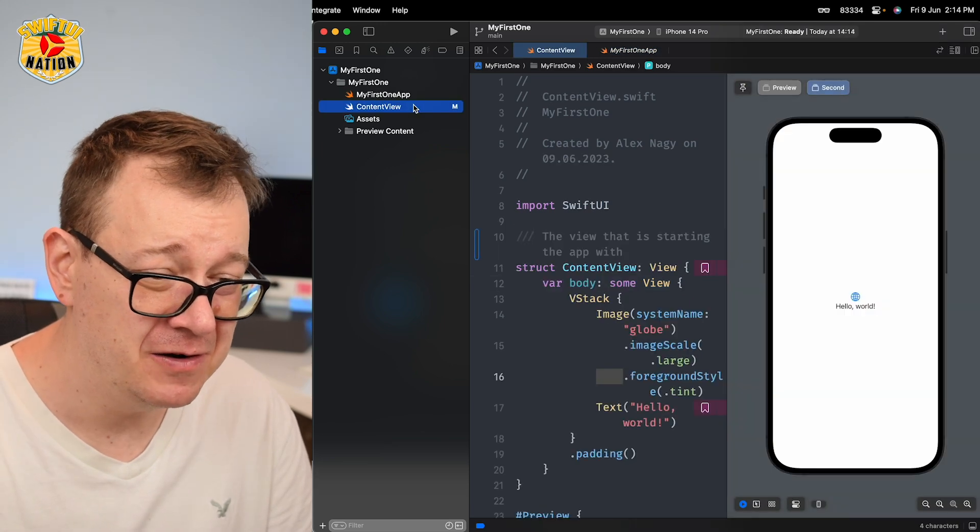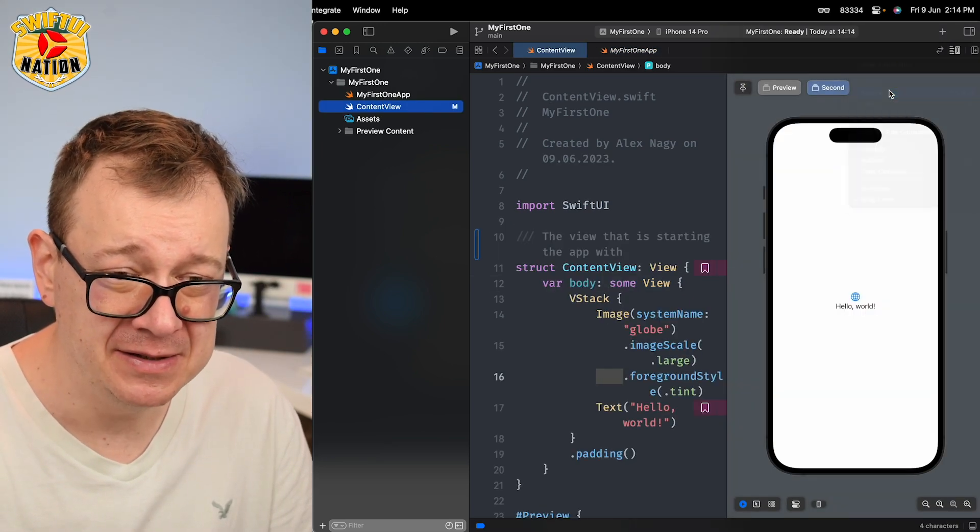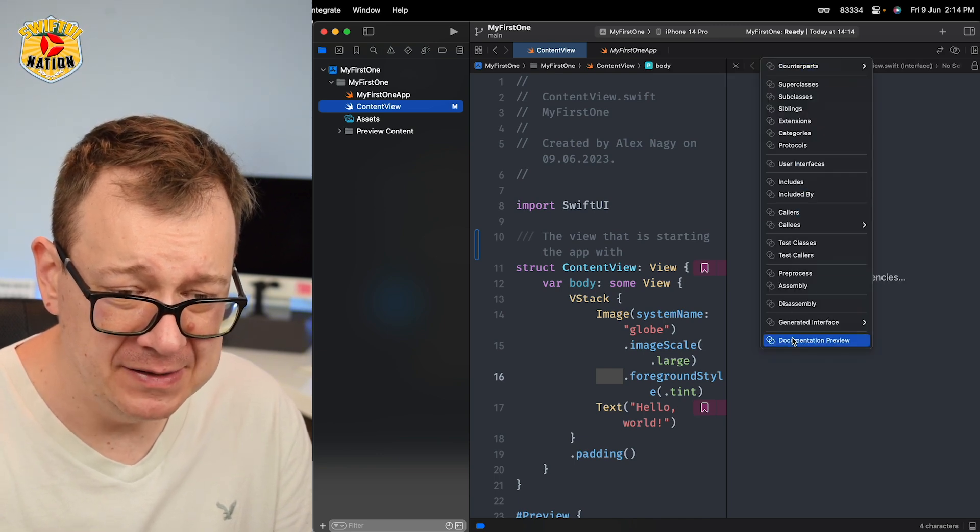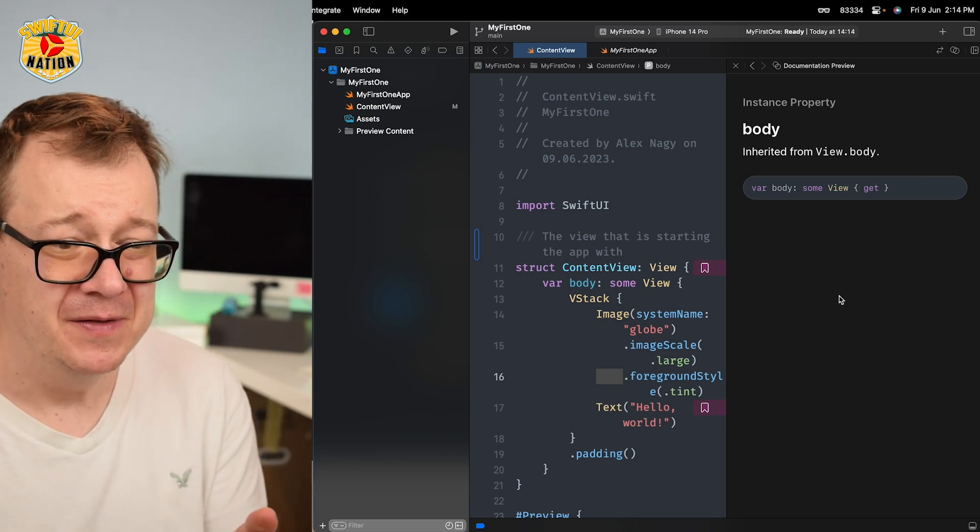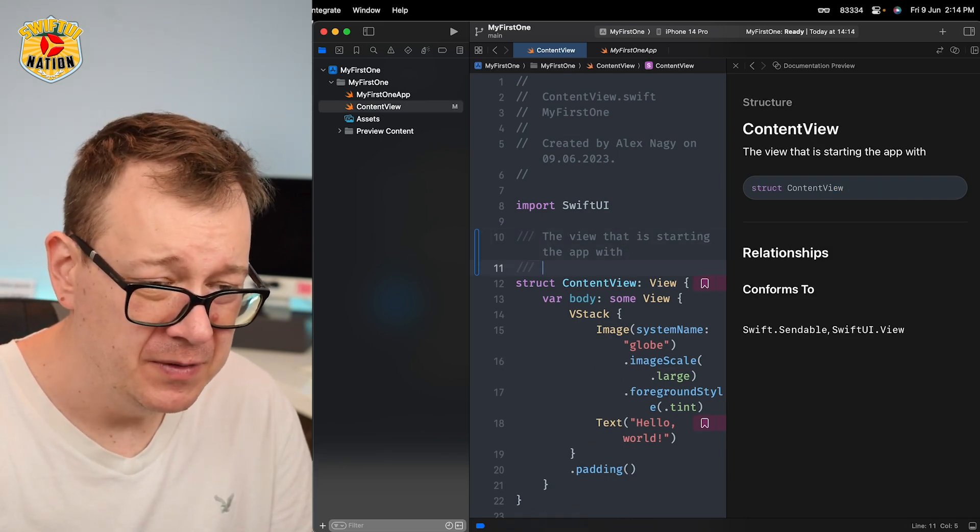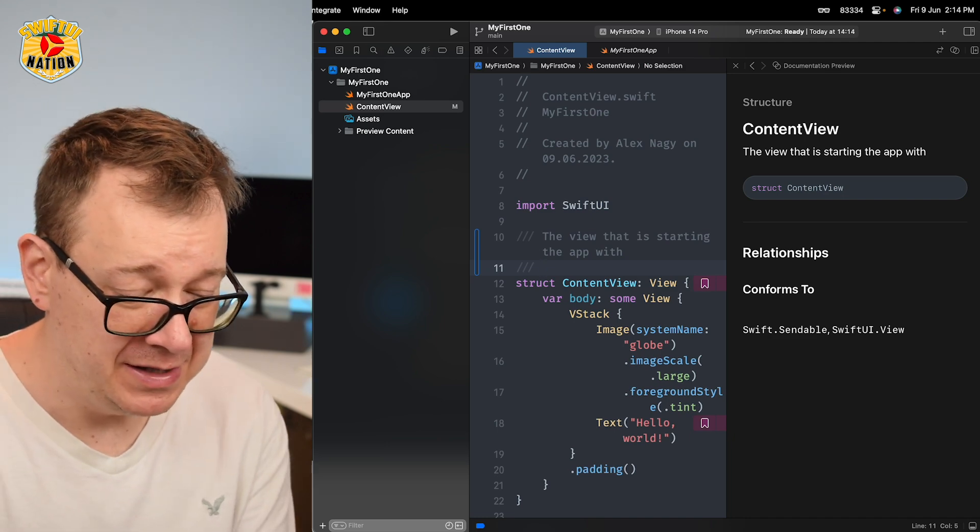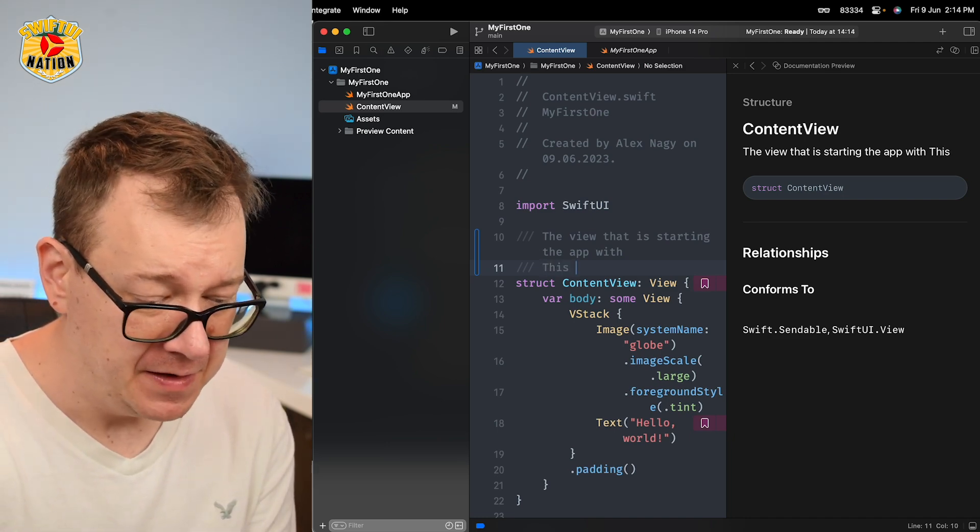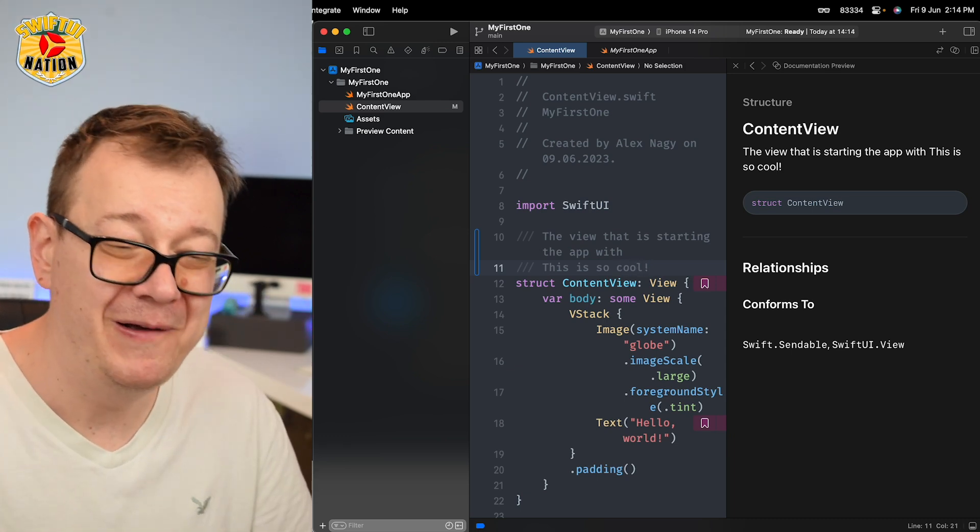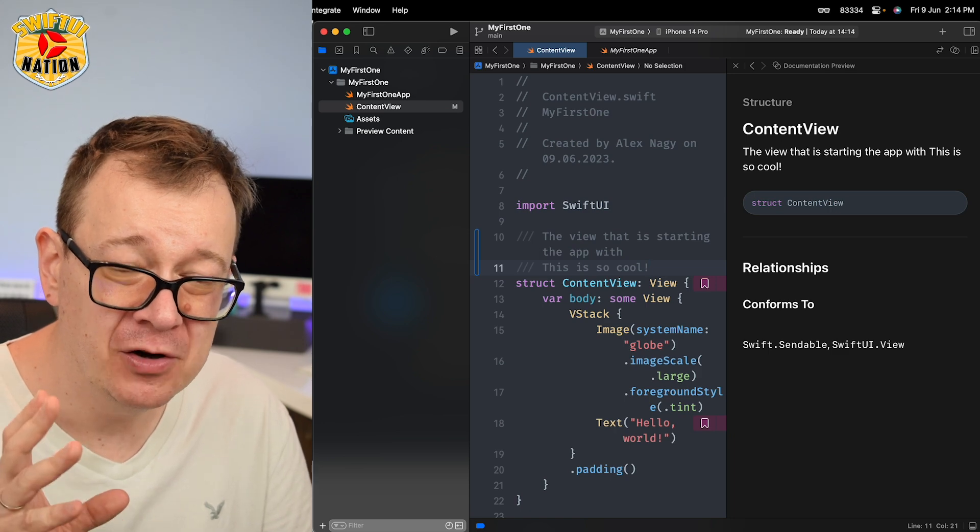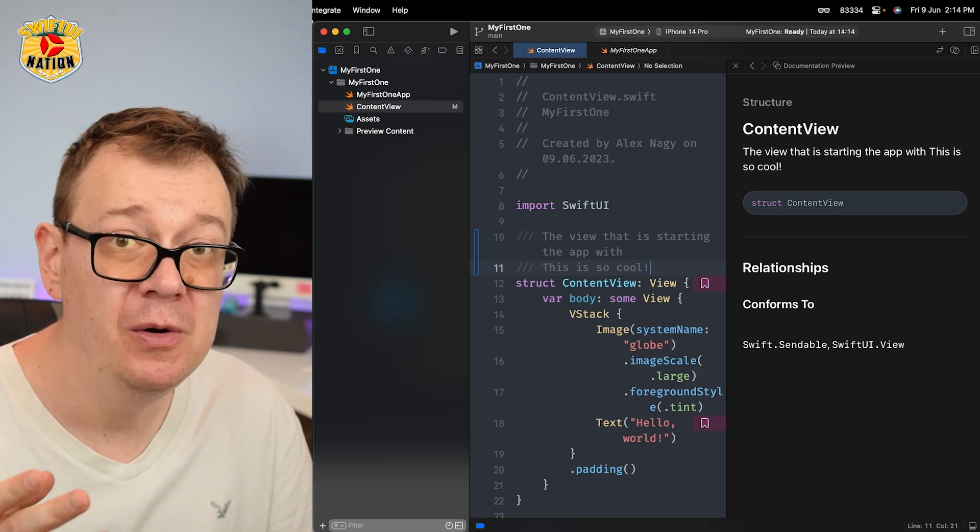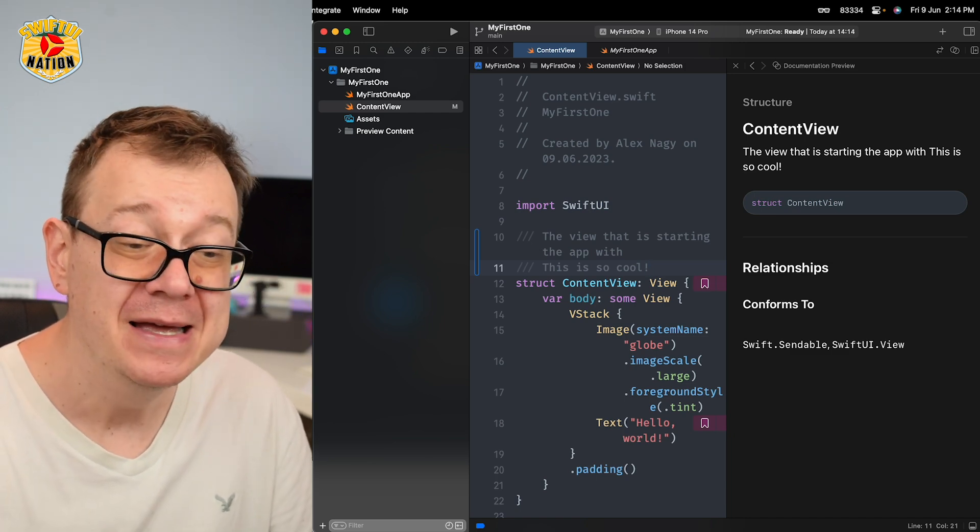So here it is. Under ContentView, you want to select Assistant and then go and select Documentation Preview, and here it is. Now you can add your whatever. Let's see, 'This is so cool.' And you can have this documentation preview, so you might as well write better documentation with it.